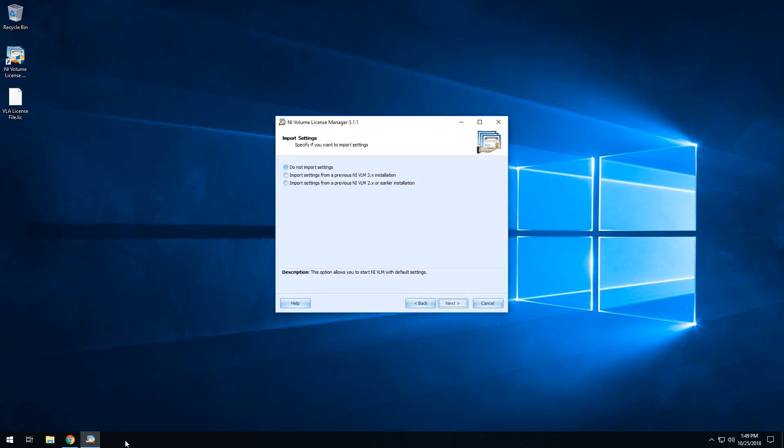If you are installing a fresh VLM installation, you can ignore the import settings. If you're getting started with SystemLink, you're most likely not going to be importing settings from a previous installation.